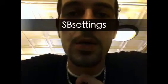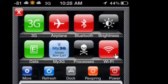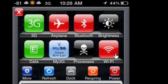My number 3 most useful tweak is SB Settings — you probably already have it, if you don't you definitely need to get it. It allows you to control pretty much everything from your phone with a little swipe at the top of your screen. A little box drops down and gives you a lot more controls. As you can see, you swipe the top of your screen and it drops down — you can control your 3G, your wifi settings, your brightness, everything. It's really useful.